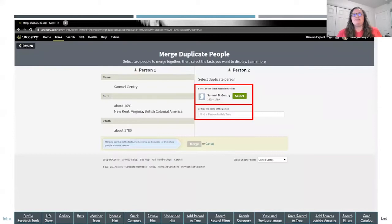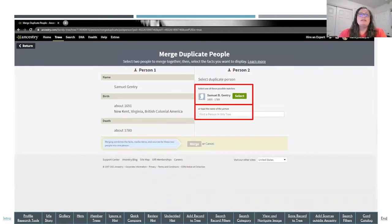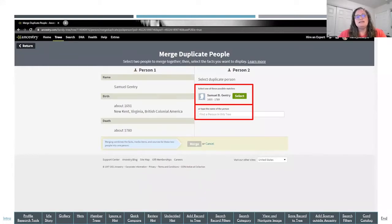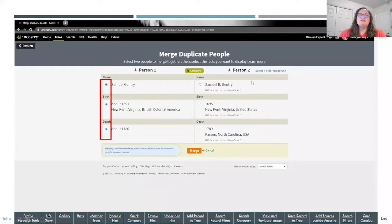When you click on Merge with Duplicate, that takes you to a page showing the person you selected. On the left-hand side is the person whose profile page you came from; on the right-hand side it will give you a suggested duplicate that Ancestry pulls up. If that's not the right person, you have the option to type in the name of the person on your tree who you'd like to merge them with. In this case the Samuel B. Gentry the system brought up is correct, so I click Select, and now it opens both individuals so I can compare them.